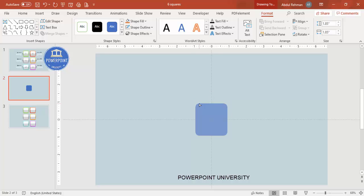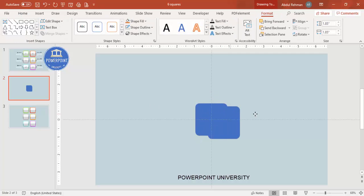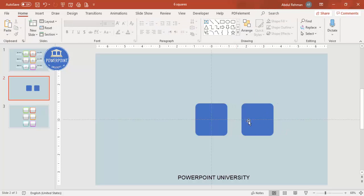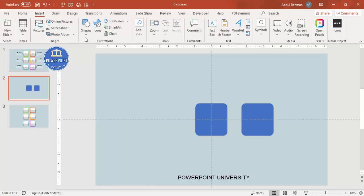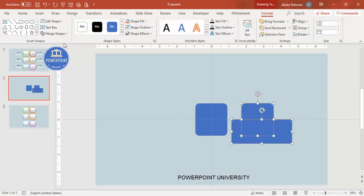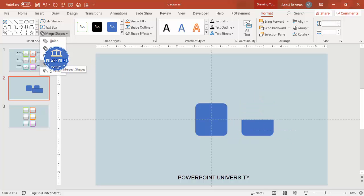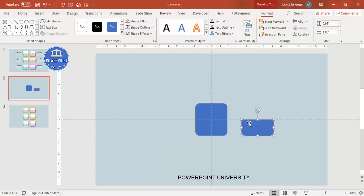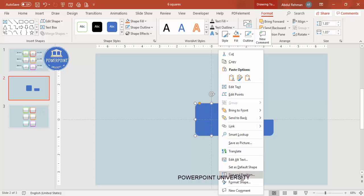Press Ctrl+D to duplicate the shape. To cut only the half part, go to Insert Shapes, select the Rectangle, and draw it covering only the bottom part of the original rectangle. Then hold Shift, select the rectangle, go to Merge Shape, and choose Intersect. You end up getting a shape that is just the bottom half.